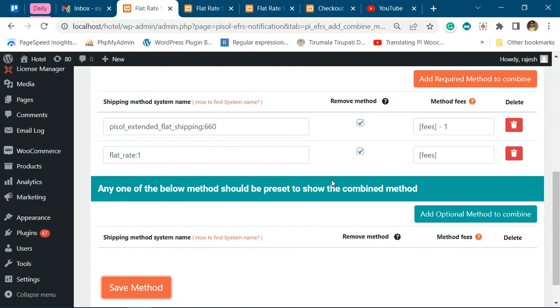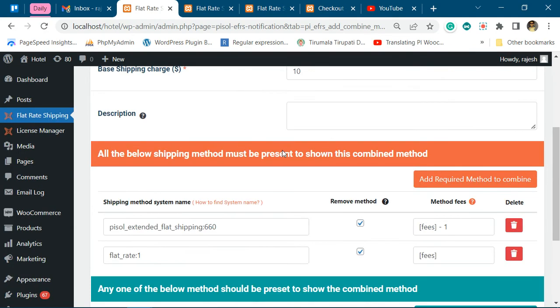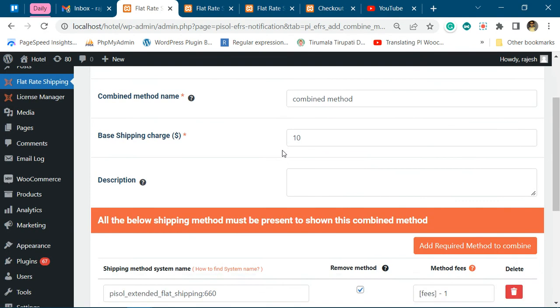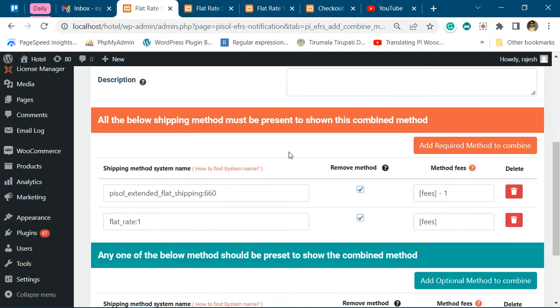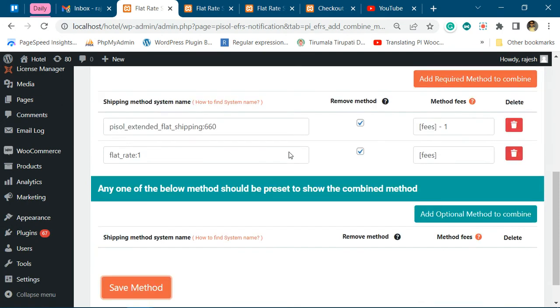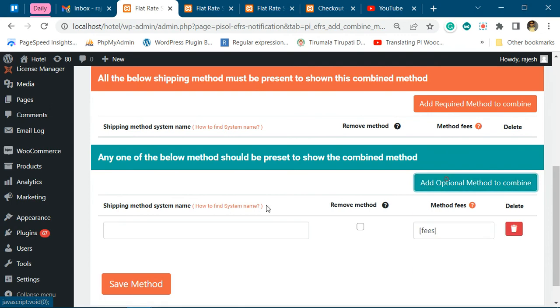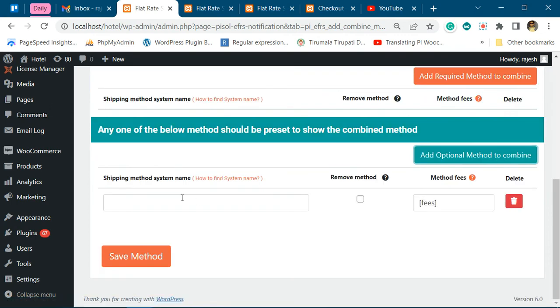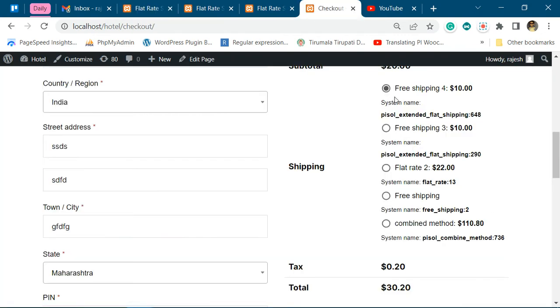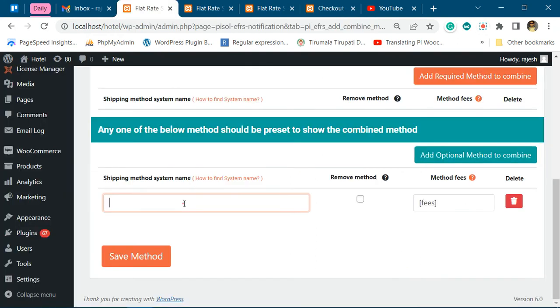So if you want this combination method to be shown when any of the shipping methods is available, then instead of using this option, you should use this option. It works similarly; it's just that if any one of the shipping methods is present, then this combination method will get triggered.